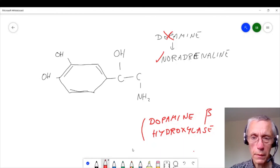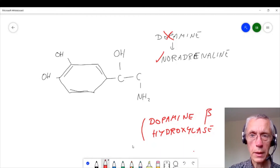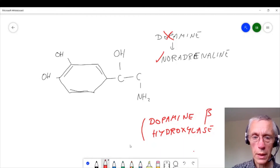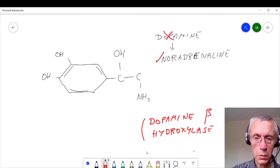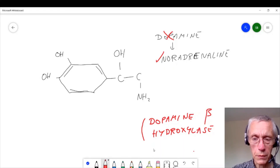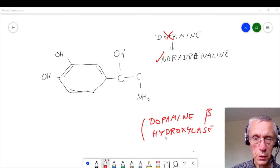So there are several points at which we could potentially control the amounts of dopamine using drugs.